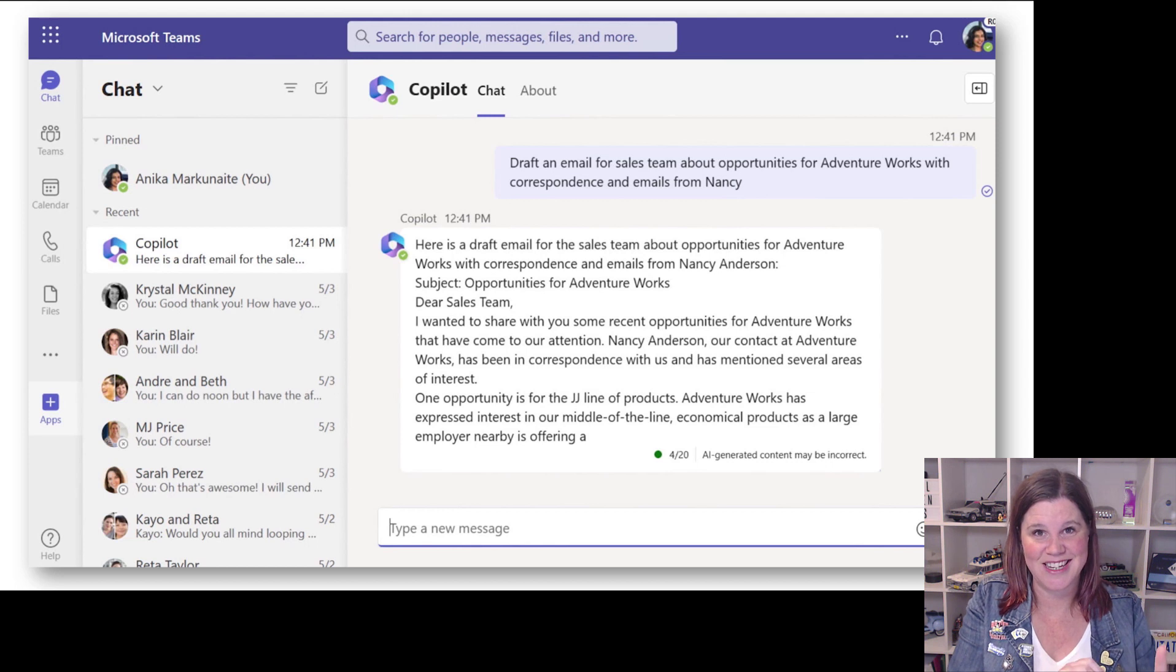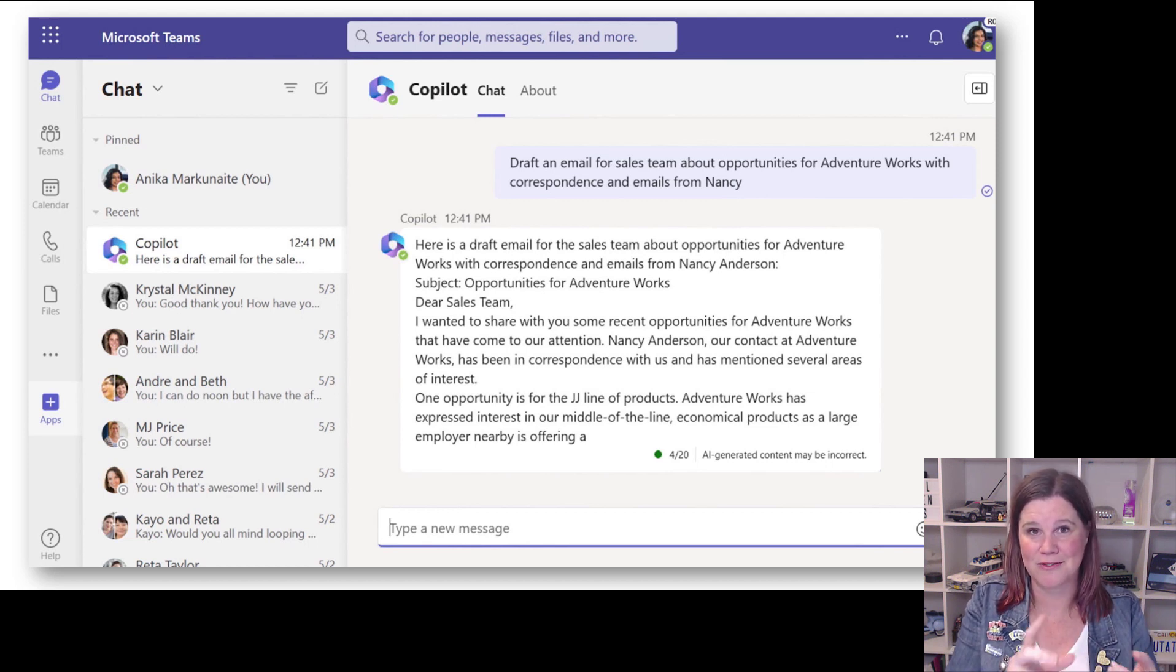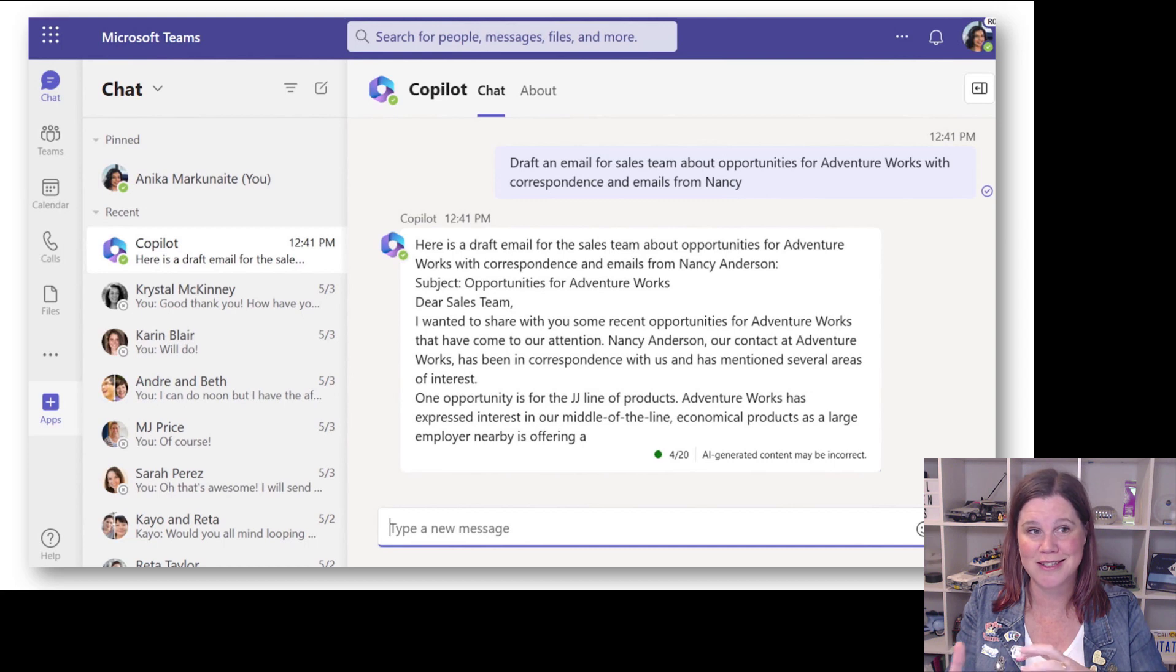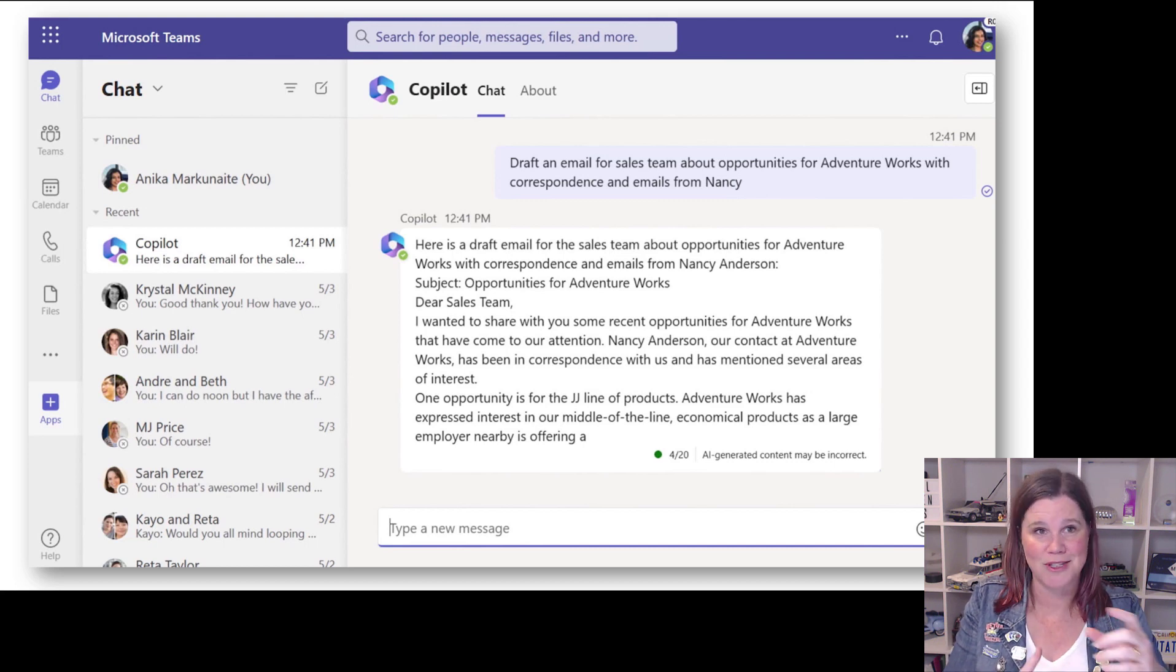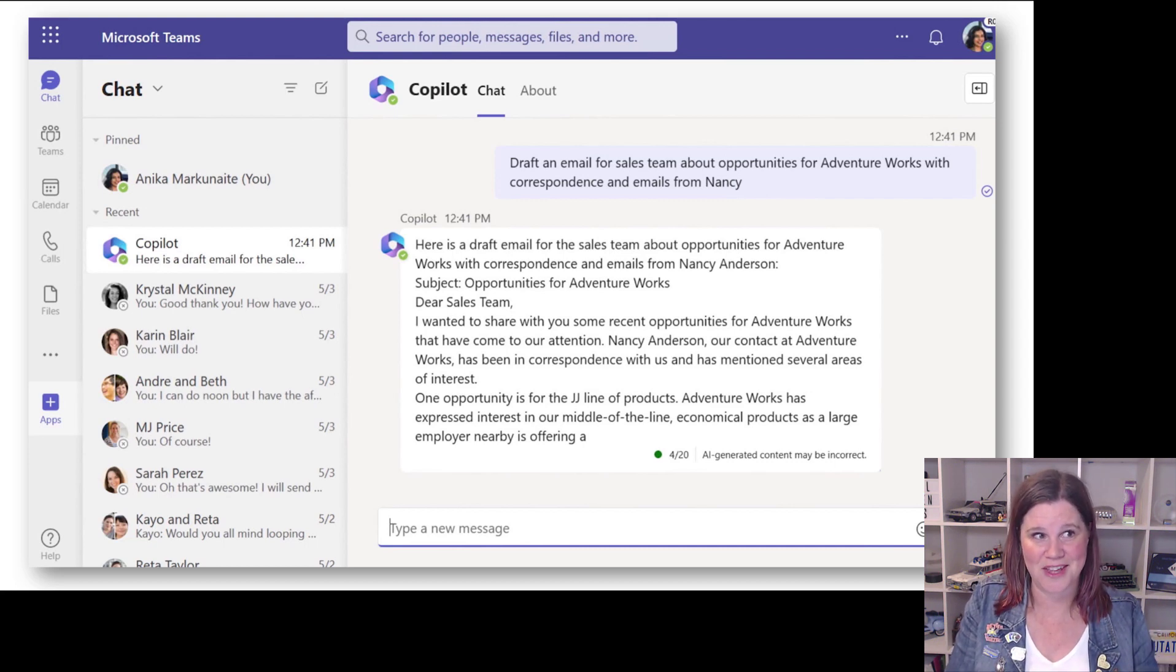So this productivity space and the way that the productivity tools are working with Dataverse - if you've got all that data sitting inside your model driven apps and Dynamics 365, this business chat experience of being able to search, summarize, and find things is now all part of that.